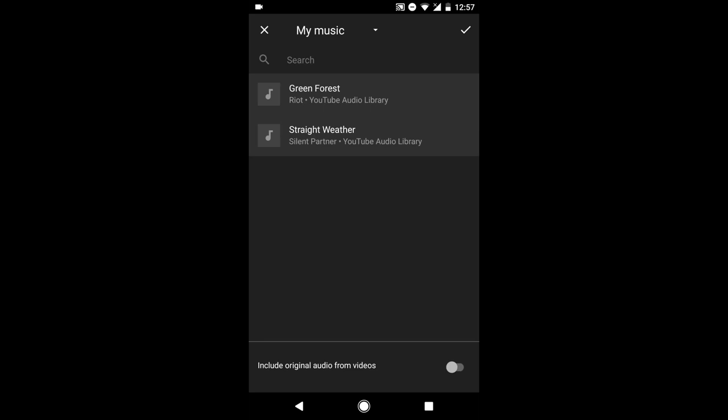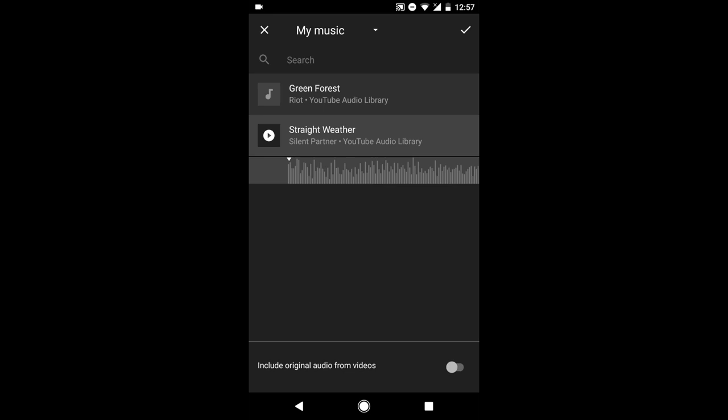From your My Music list, select the song that you downloaded to your device. You can adjust where you want the audio track to start. Once you're happy with the song, tap the check mark.